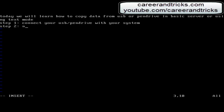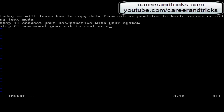Step 1: Connect your USB pen drive with your system. Now, mount your USB in /mnt or any directory which you want. In my case, I am mounting my USB or pen drive in /mnt.